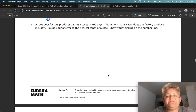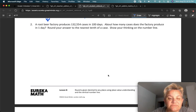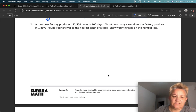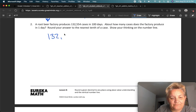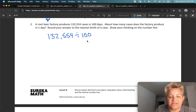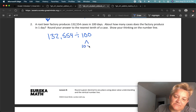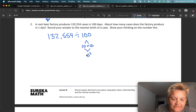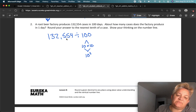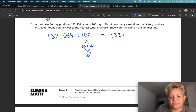Number two. A root beer factory produces 132,554 cases in 100 days. About how many cases does the factory produce in one day? We're going to take this number — if that's how many it produces in 100 days, we're just going to divide by 100. Remember, this is also known as 10 times 10, also known as 10 squared. That means I'm going to move the decimal point two spaces, which gives me 1,325.54.